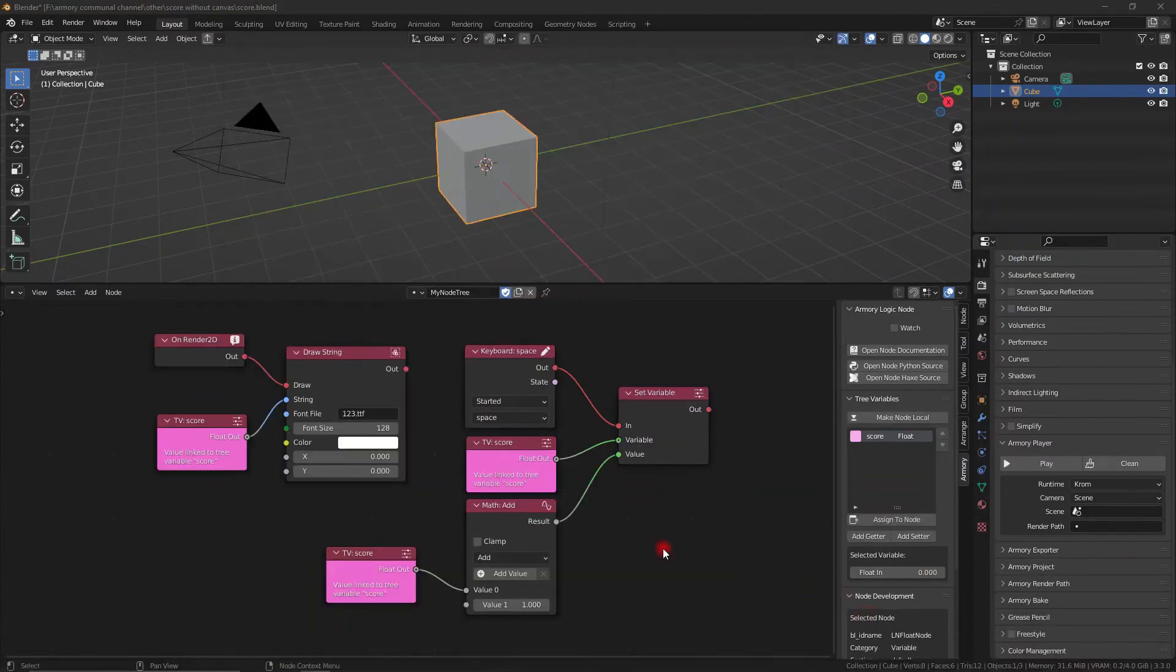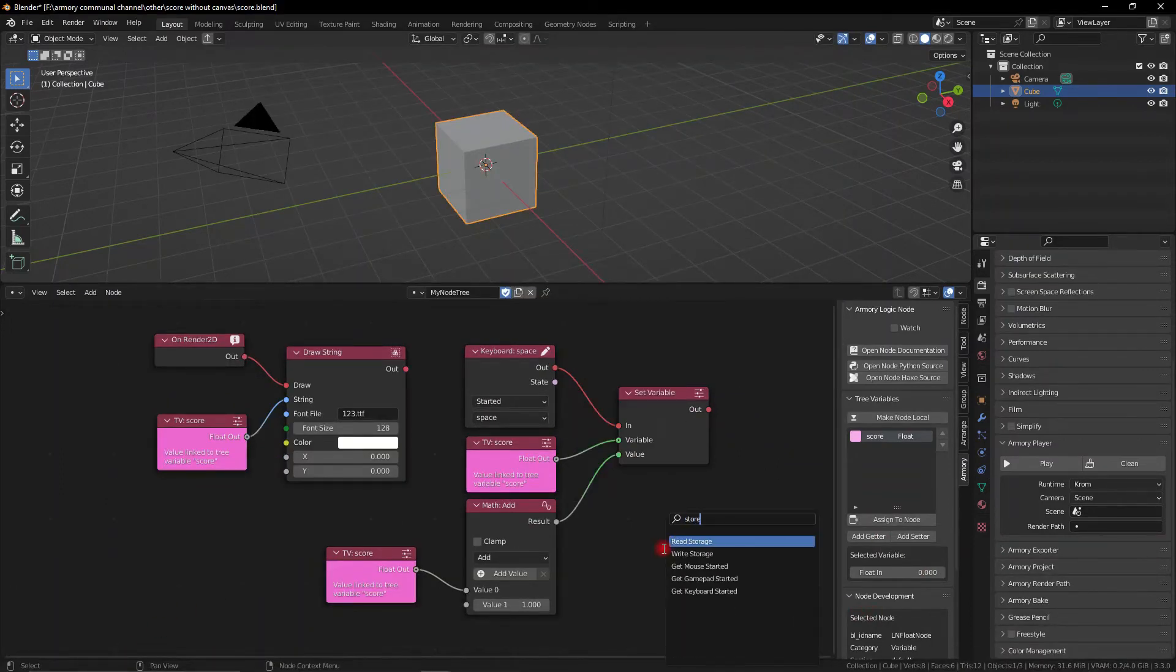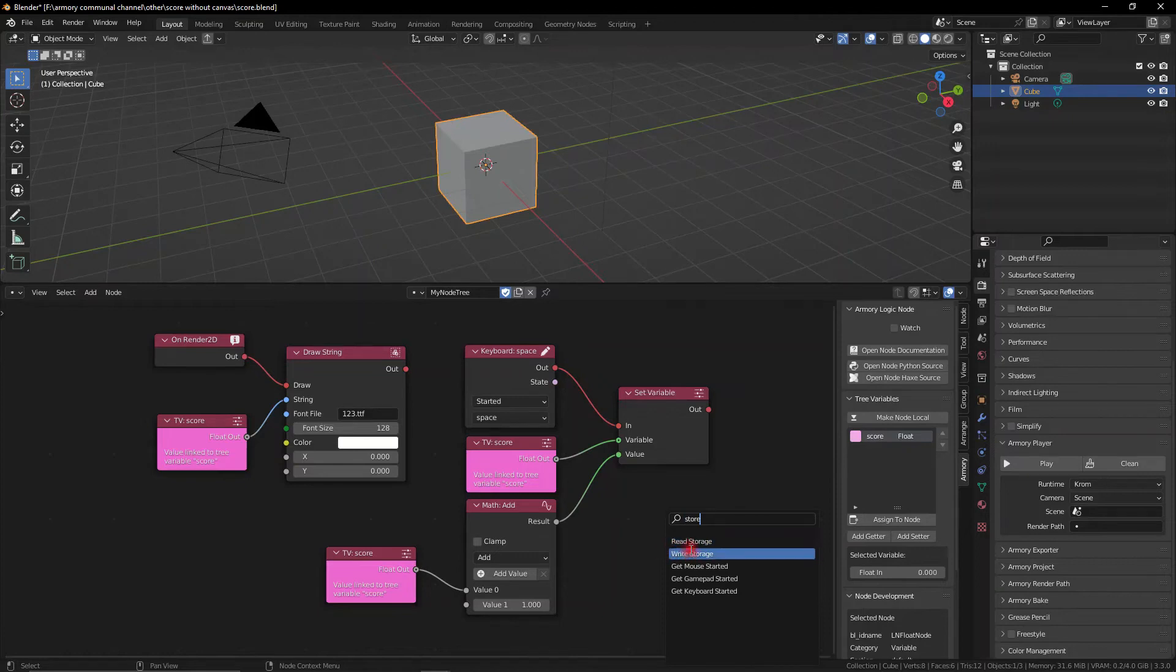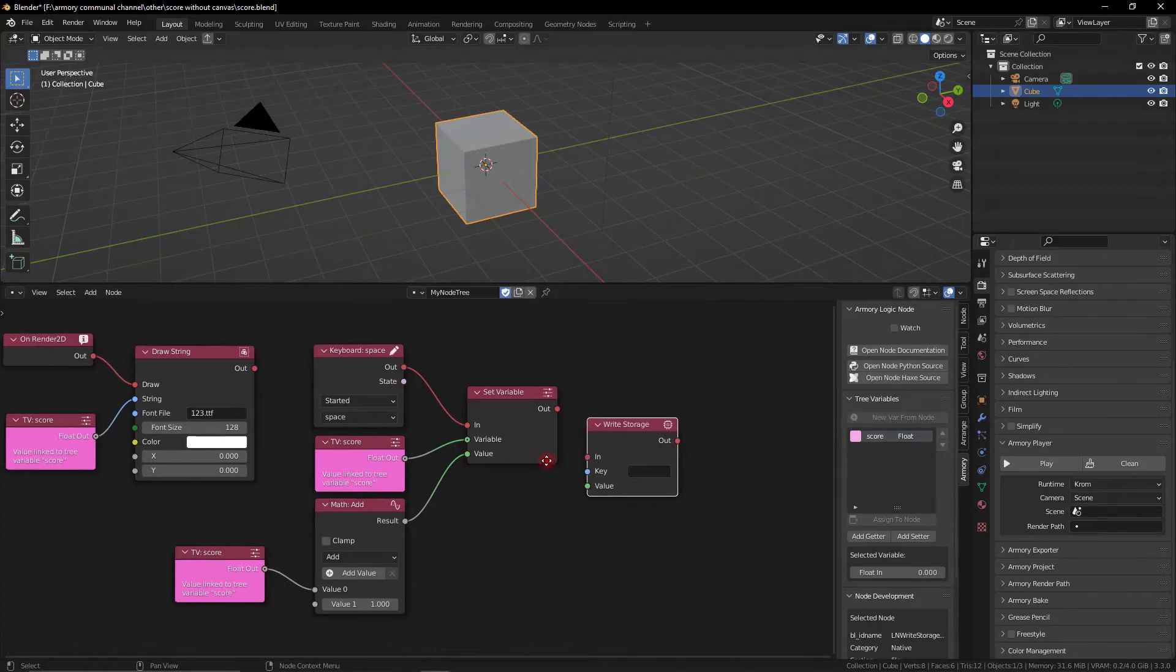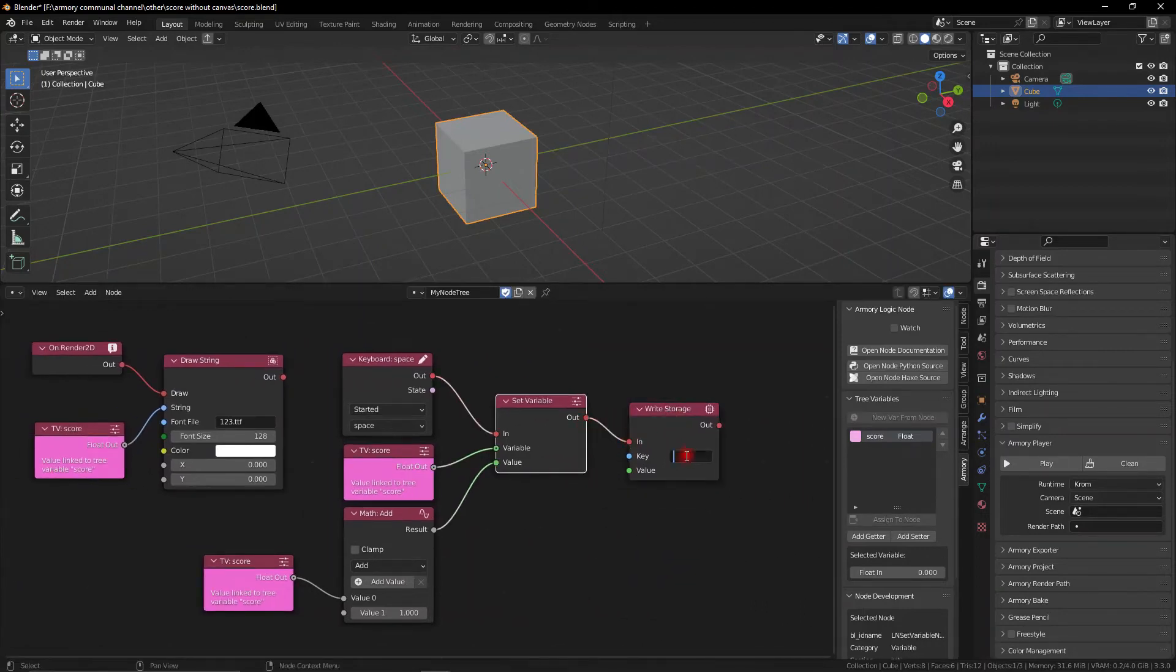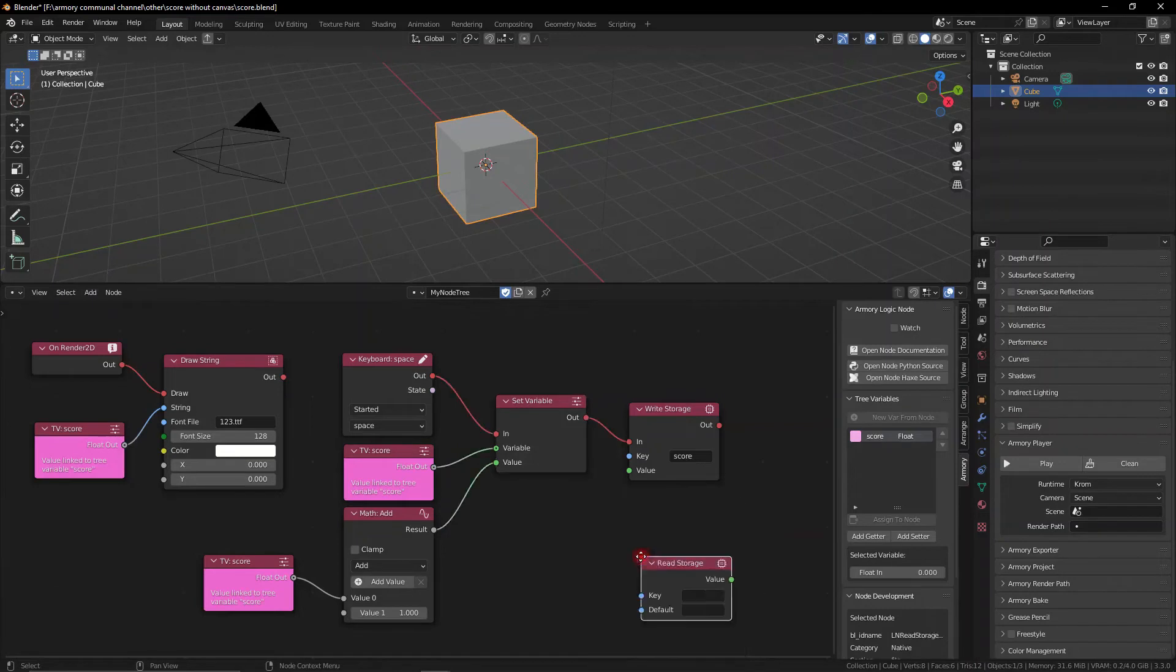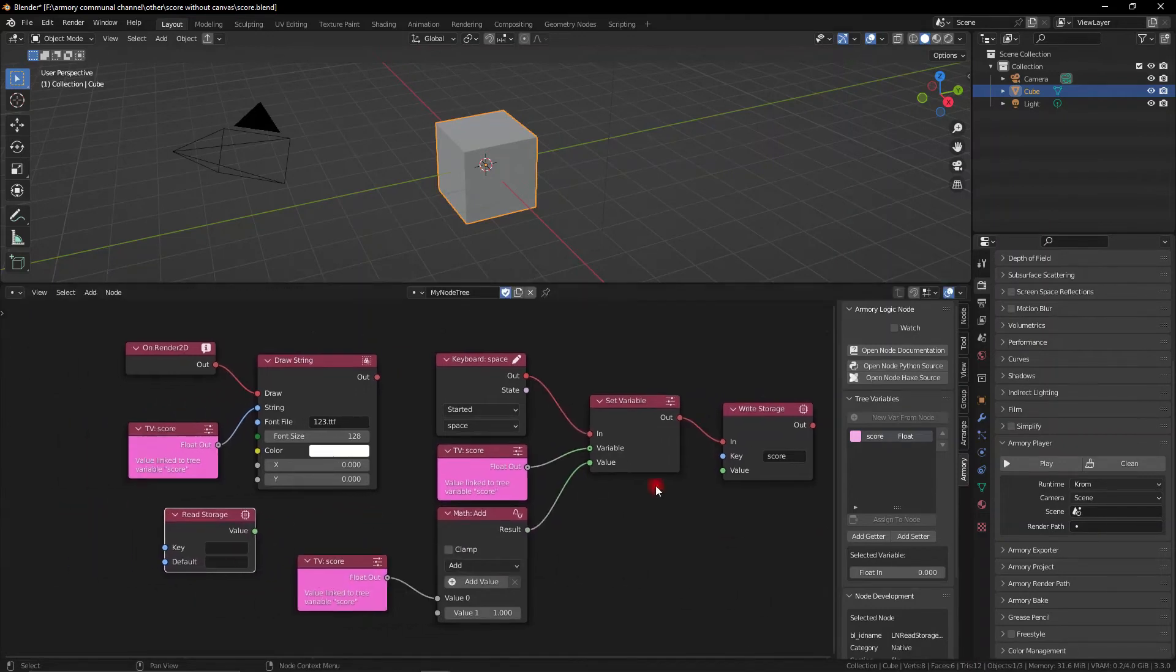So let's go ahead and get ourselves a write storage node and a read storage node so we can write a value into our storage and we can read it later on. So what we want to do is to give this a name because this write node is essentially creating a new text file and we need to have a name for that text file so we're going to call it score simply.